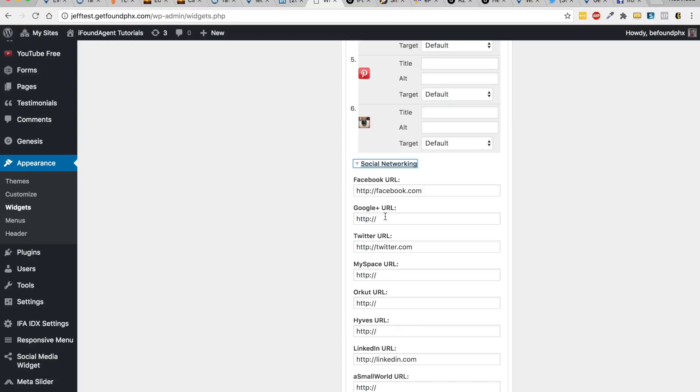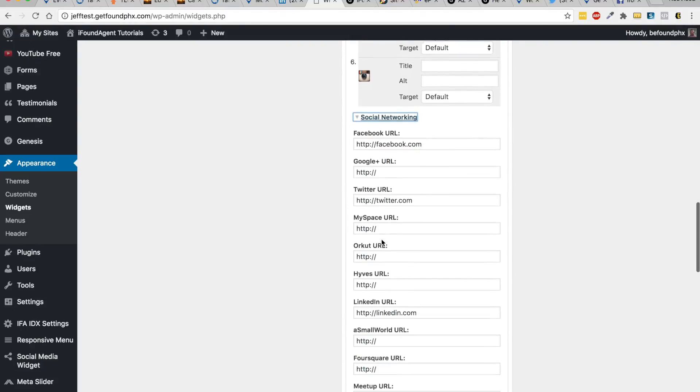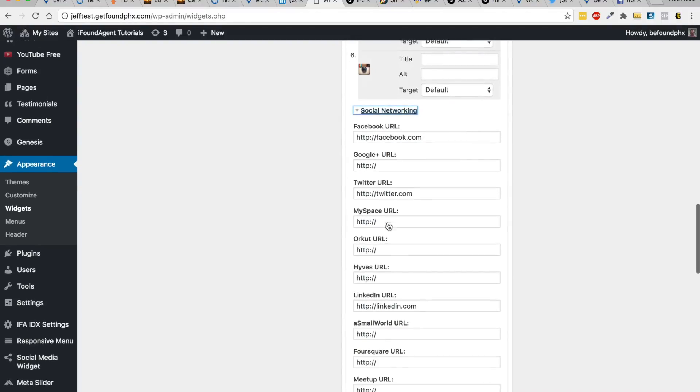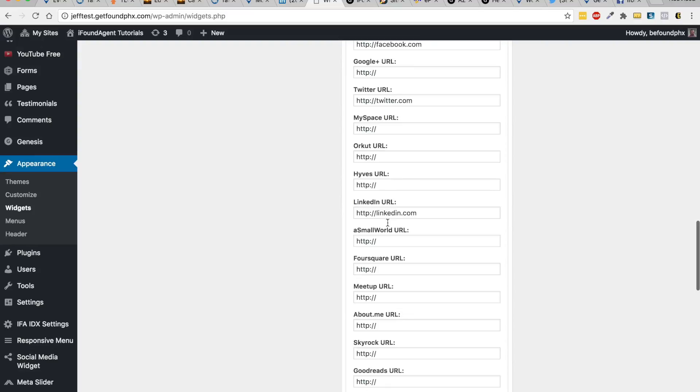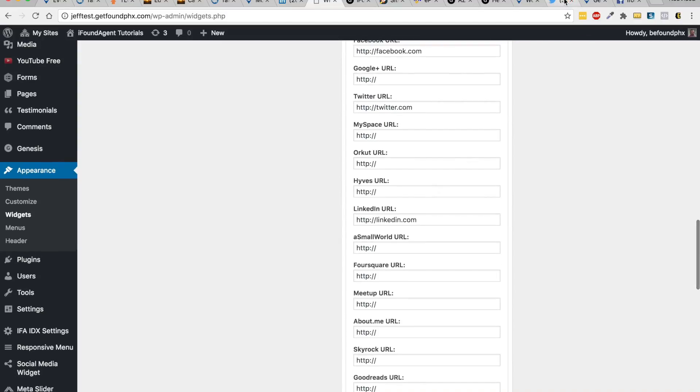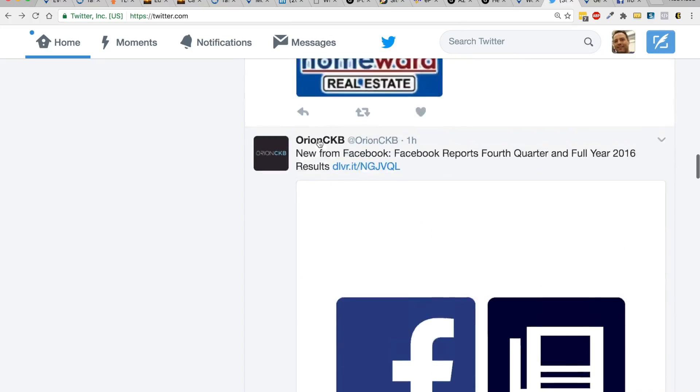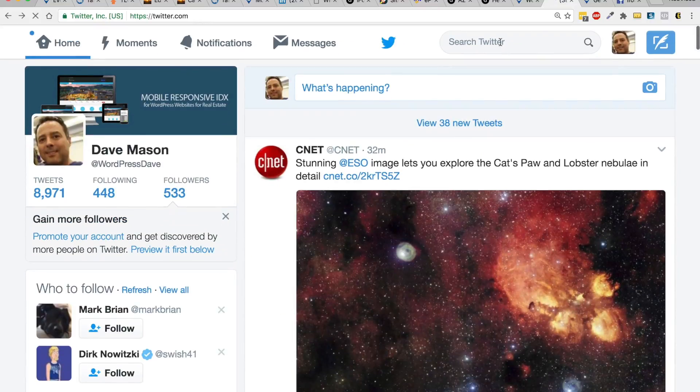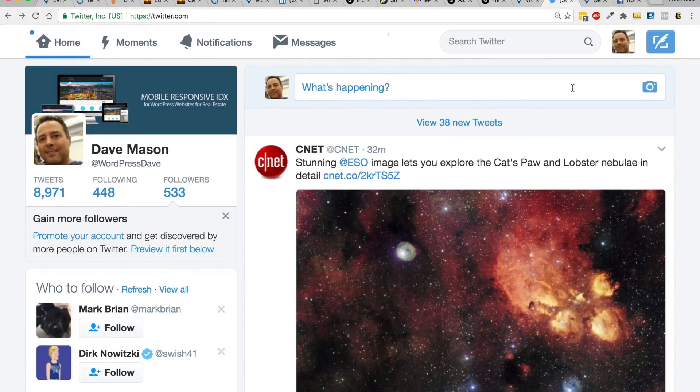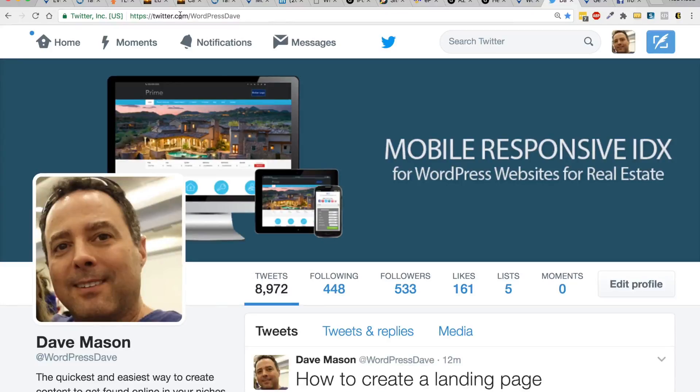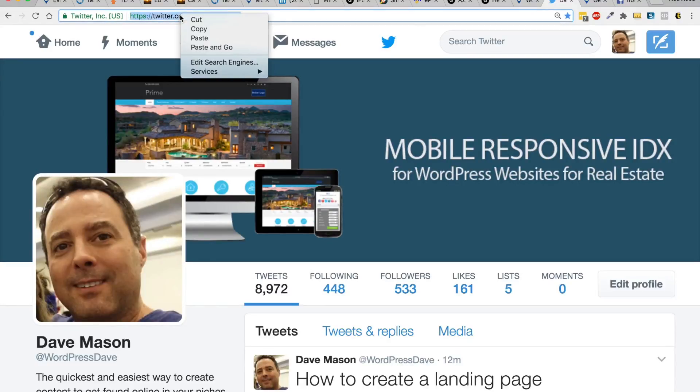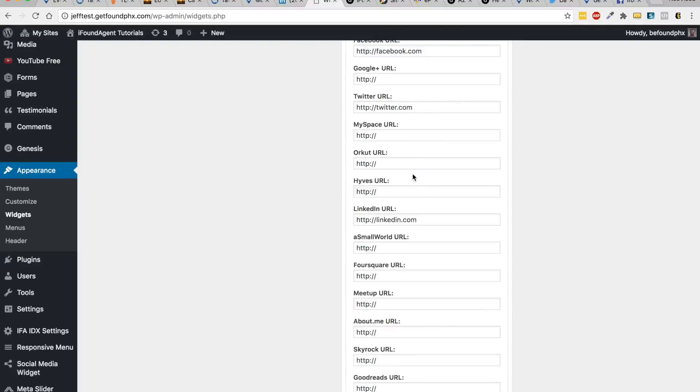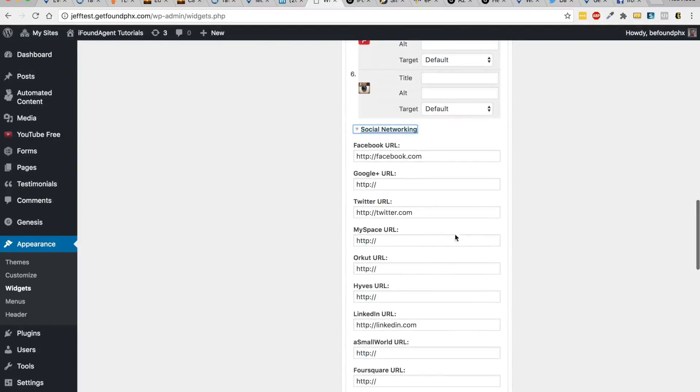You put all your Google Plus, Twitter. I don't know who's still using MySpace, but anyway, you get the idea. You've got to go and grab your profile. For Twitter, I would have to go grab my own profile, which is twitter.com/WordPressDave. I would grab that and then I would just drop it into here, for example.